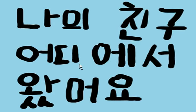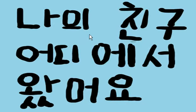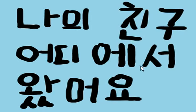Now, my friend—where does he come from? How would we say that? Nigh chingu, my friend, odi, where, iso, from.